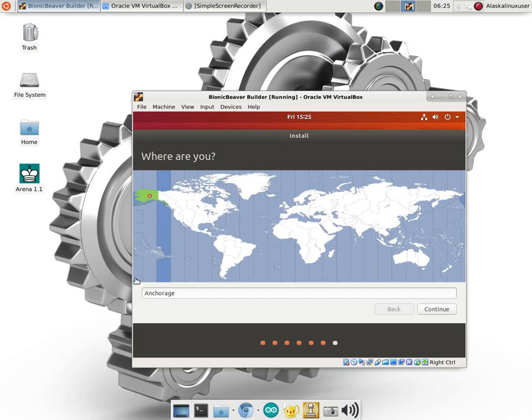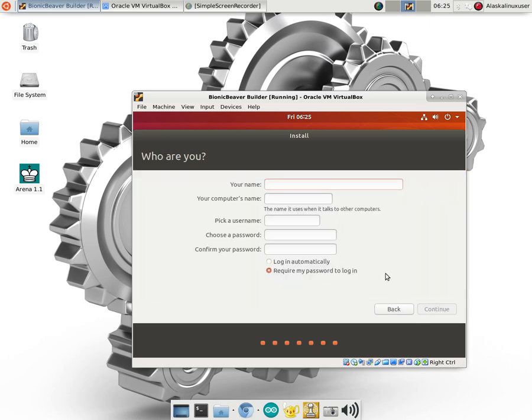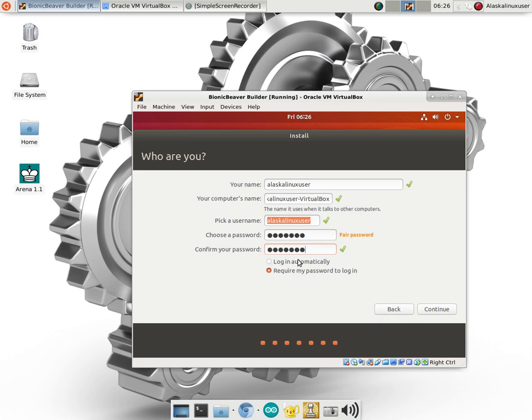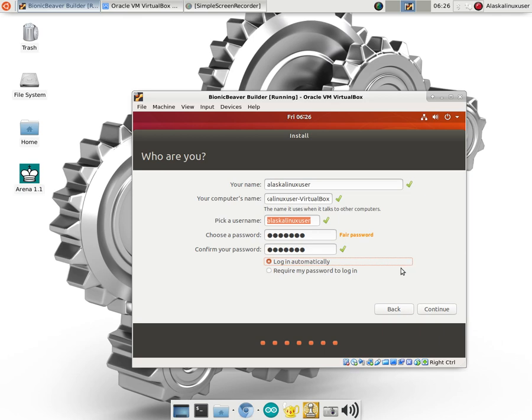Choosing where we are. Fairbanks is not actually on the map but Anchorage is which is pretty close. Only about 300 miles away so we'll go with that. And now we need some name and password. So we are Alaska Linux user. And my very super secret squirrel password that I use for this. Oops didn't match. Can't even type my own password. And we're just going to log in automatically because this is a virtual machine so I'm not worried about the security of it. It's only going to be on when I'm building Android. If you're worried about security obviously this would not be a good way to go with a short password and logging in automatically. But just for the purposes of building Android this is a good way to go. So we'll hit continue.